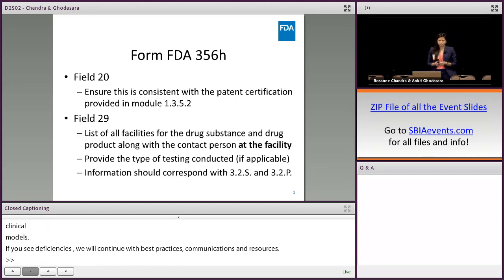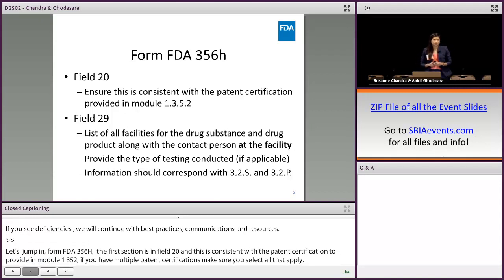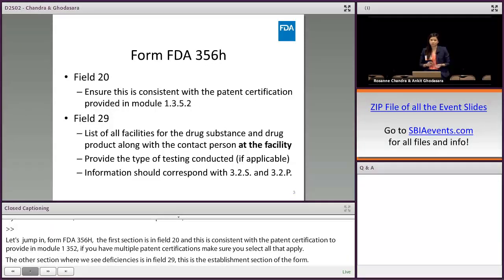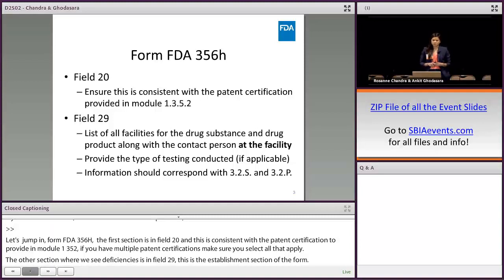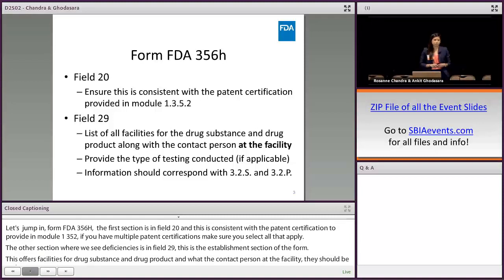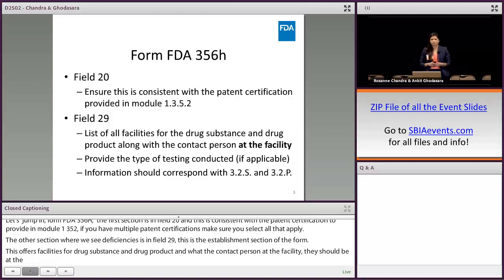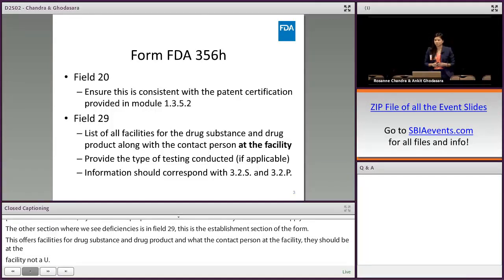The other section where we see deficiencies is in field 29. This is the establishment section of the form, listing all facilities for the drug substance and the drug product, along with a contact person at the facility. That contact person should be at the facility and not a US agent or an administrative contact. For any testing facilities, provide the type of testing conducted, and all information in field 29 should correspond with all the establishments provided in the manufacturing sections in 3.2.S and 3.2.P.